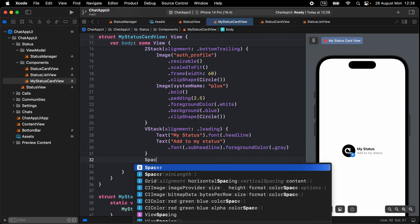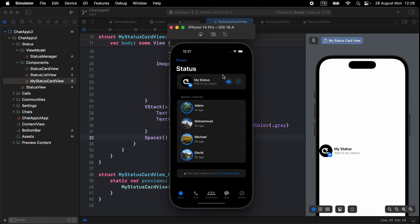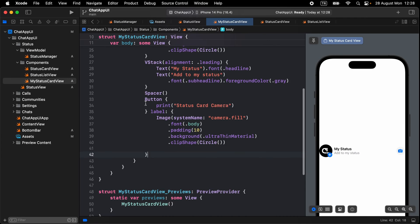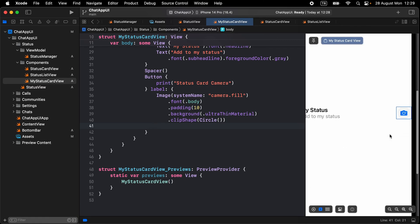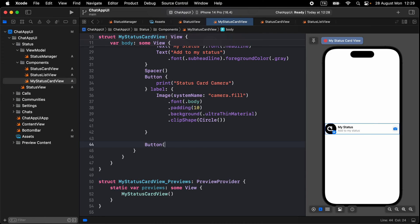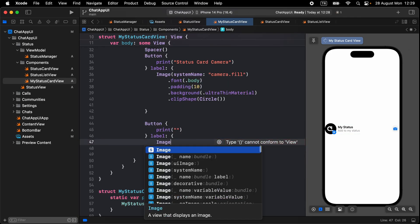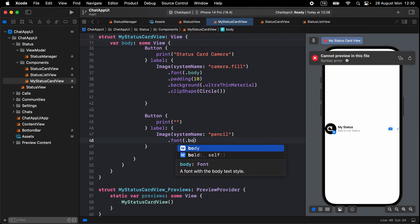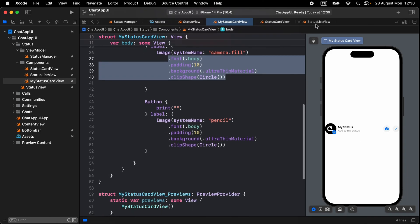Under the VStack, add a Spacer. Then add a Button with action print('status card camera') and a label of Image(systemName: 'camera.fill'), font body, padding, background ultra thin material, and clip shape circle. Add another Button with action print, and label Image(systemName: 'pencil') with the same styling. Now move to StatusView and add MyStatusCardView to display it there.